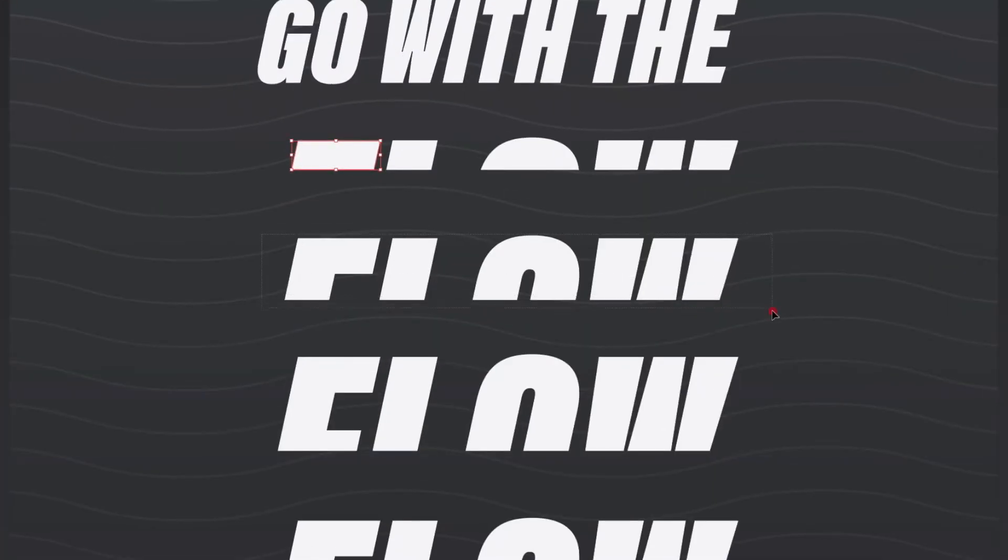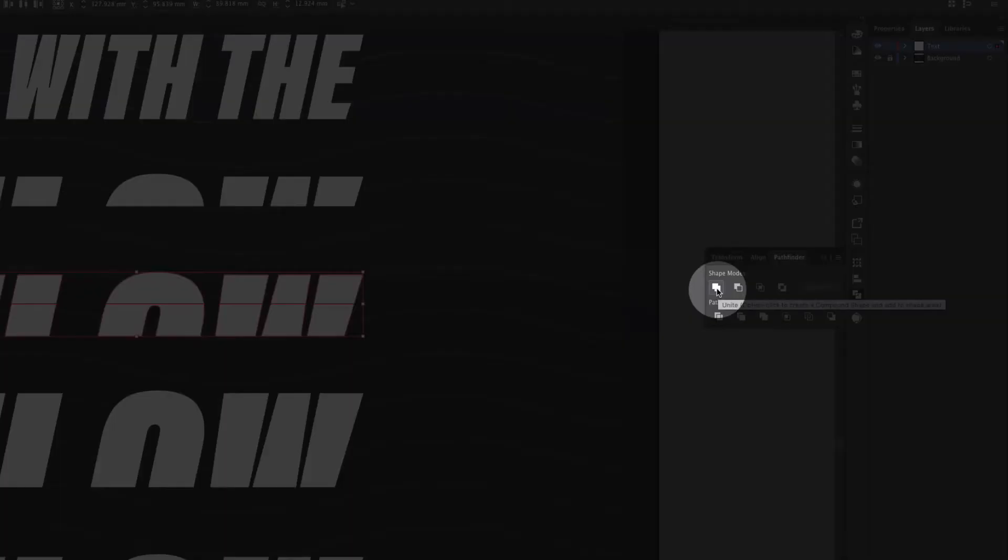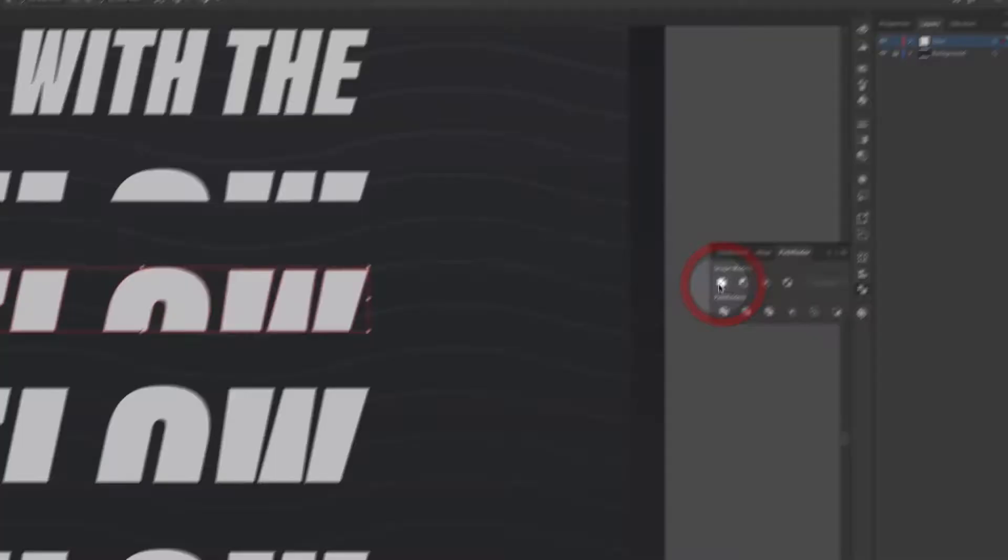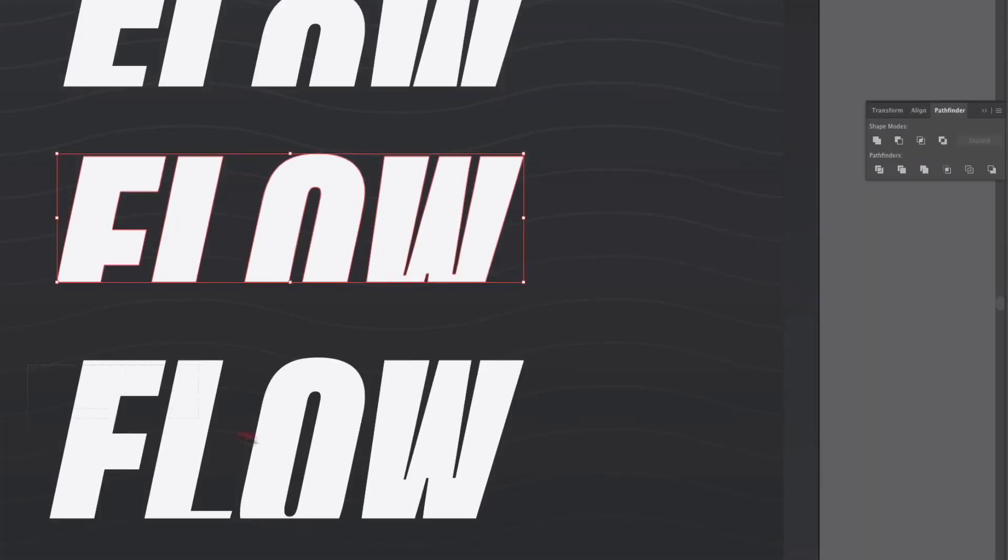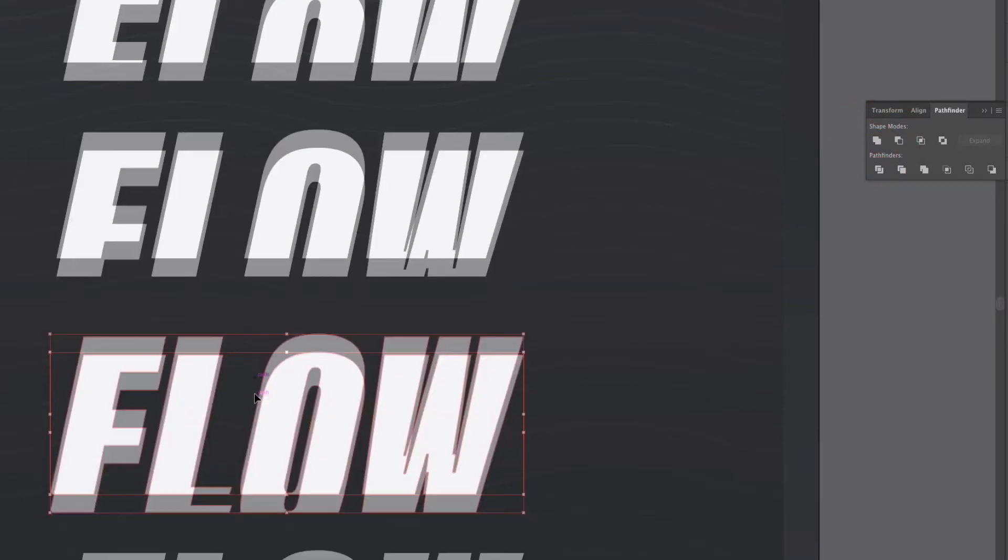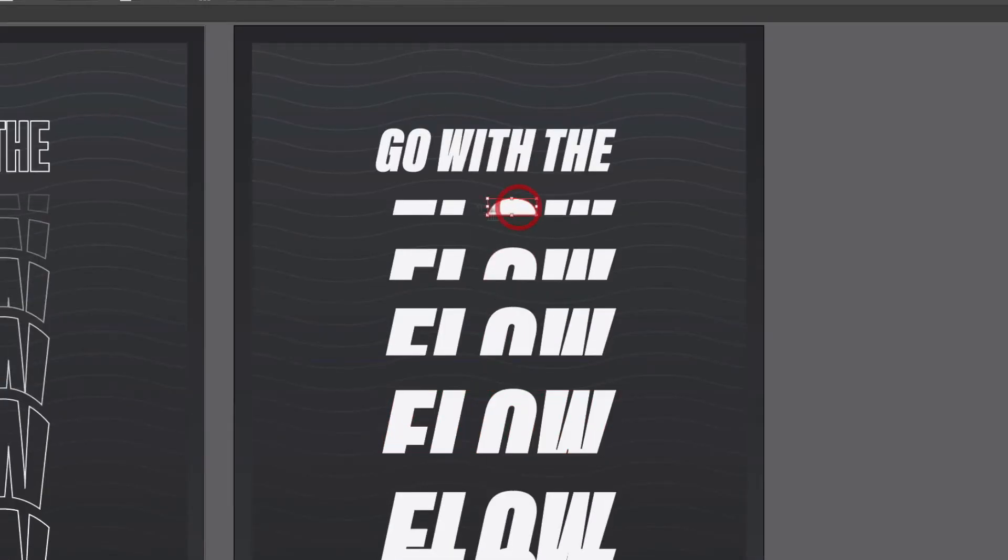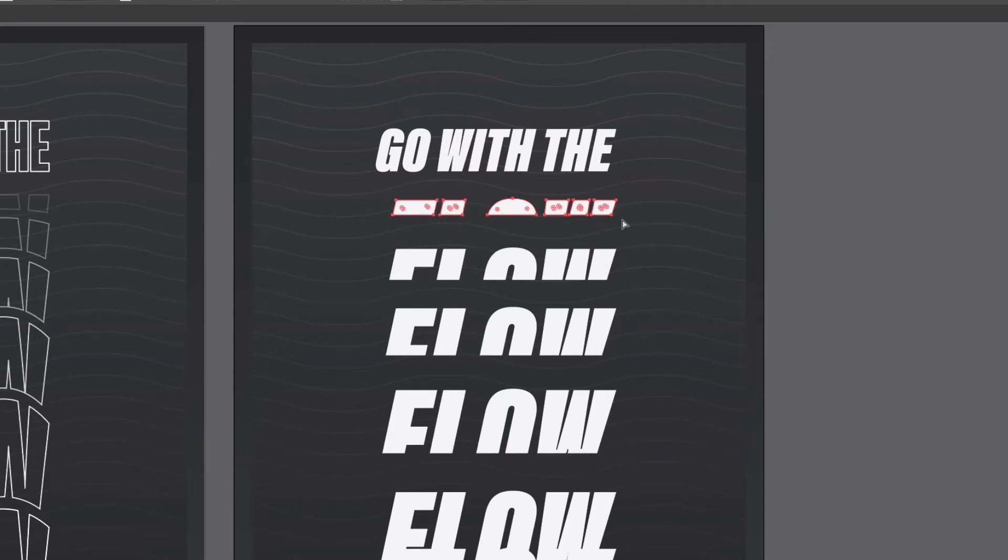What I'm going to do now is just click and drag over each section and with my pathfinder I'm just going to unite all of these sections and this will also group them together so it's doing two things in one. You can see all these are grouped together the only one that isn't is this top one because we didn't have to unite anything so I'll just group that with command G, control G on a PC.